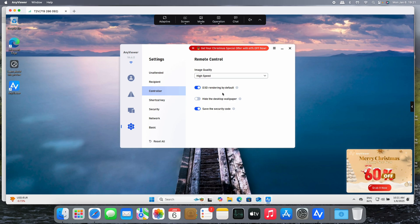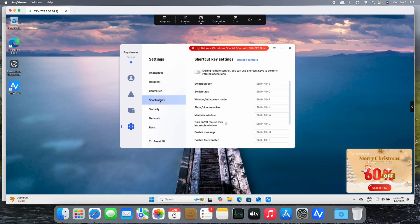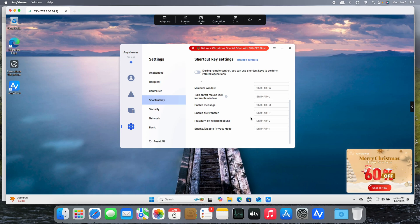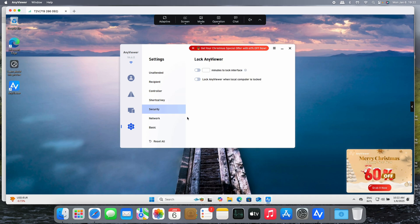You can save the security code and the shortcut keys. Wow, switch screen, switch tabs, full screen mode or window mode, show or hide the menu bar. Of course those are the shortcuts for the Windows operating system. With other operating systems it's going to be a little bit different. Look at this: file transfer, you need to press Shift Alt plus R and that's it. You can even turn off the sound or enable privacy mode.